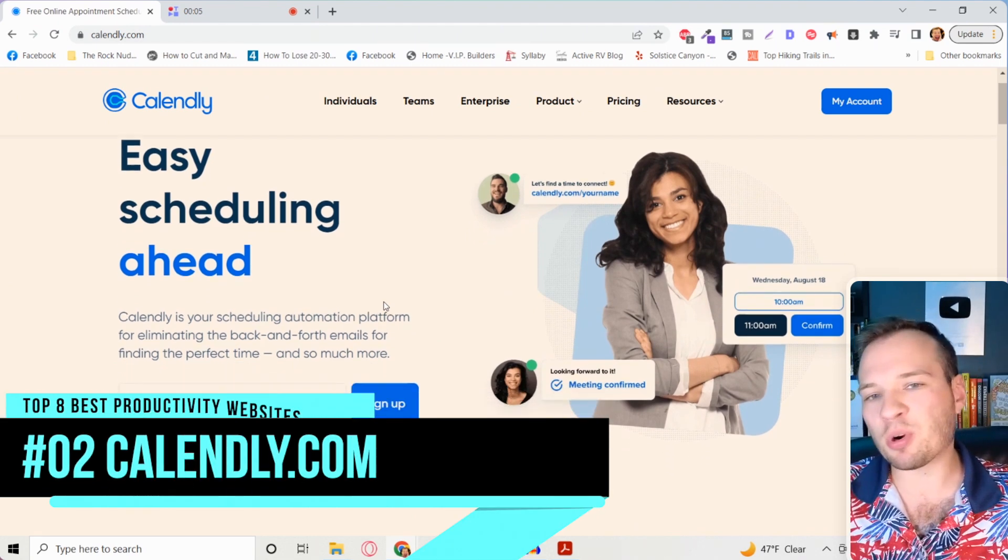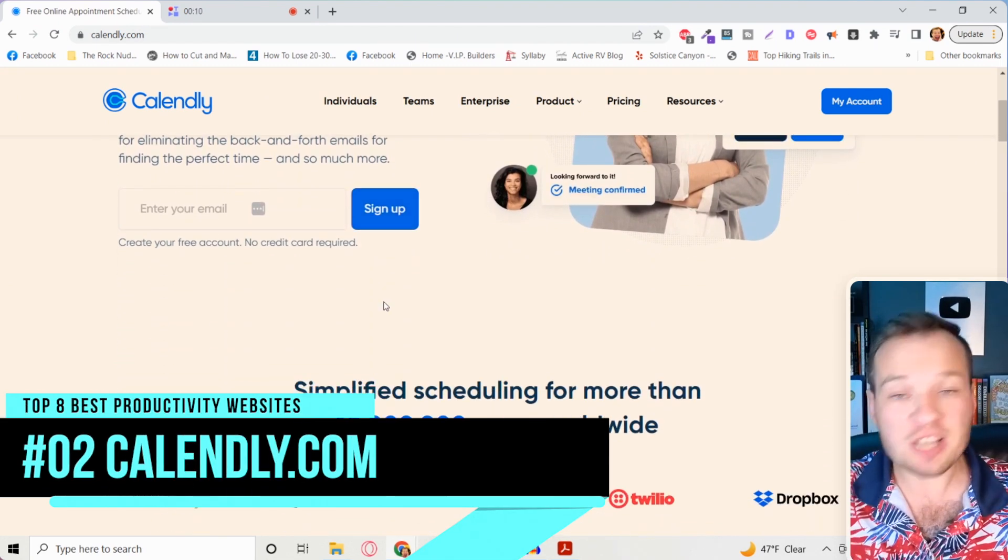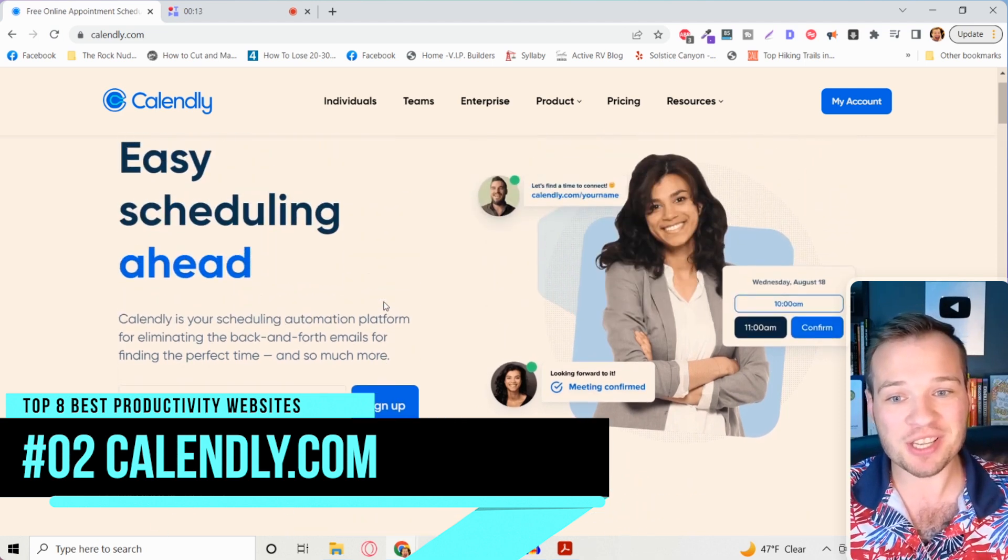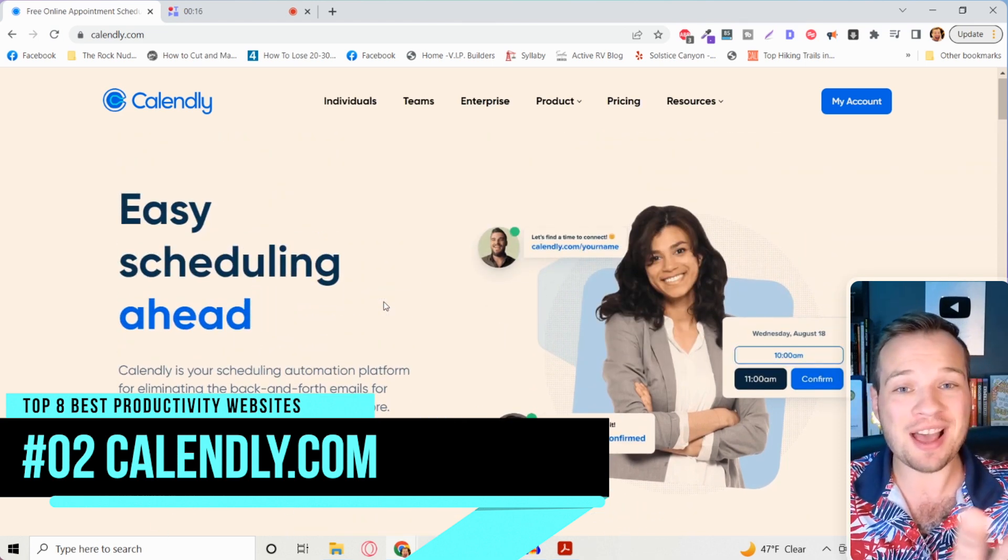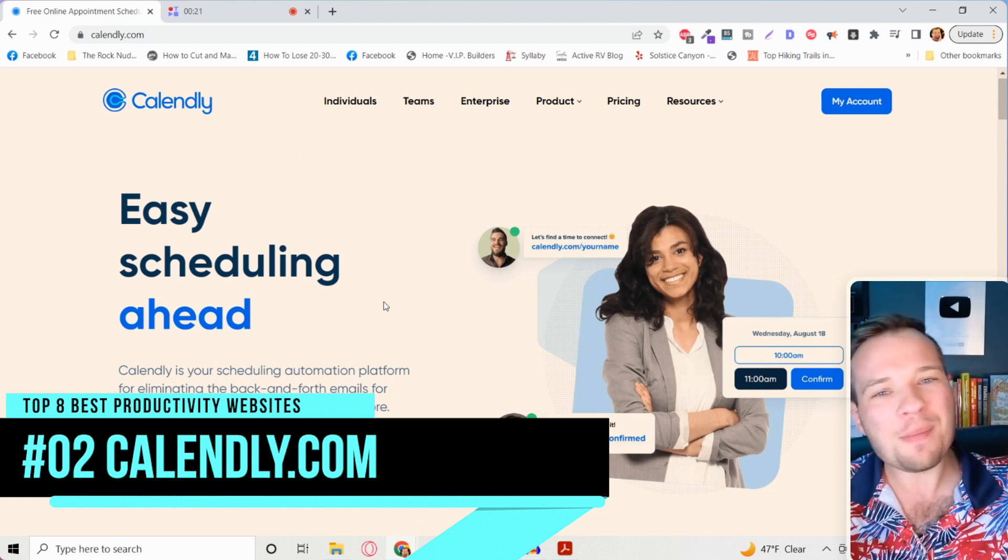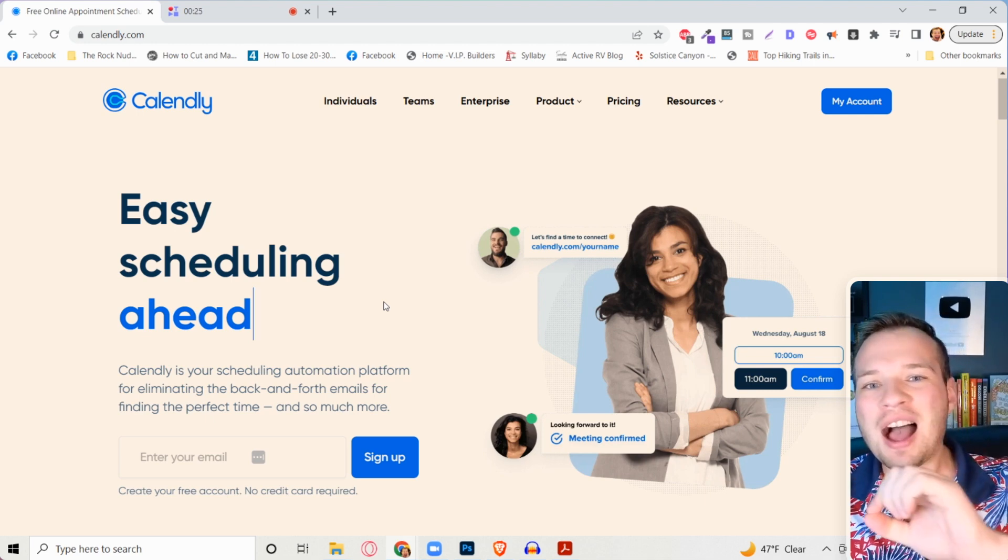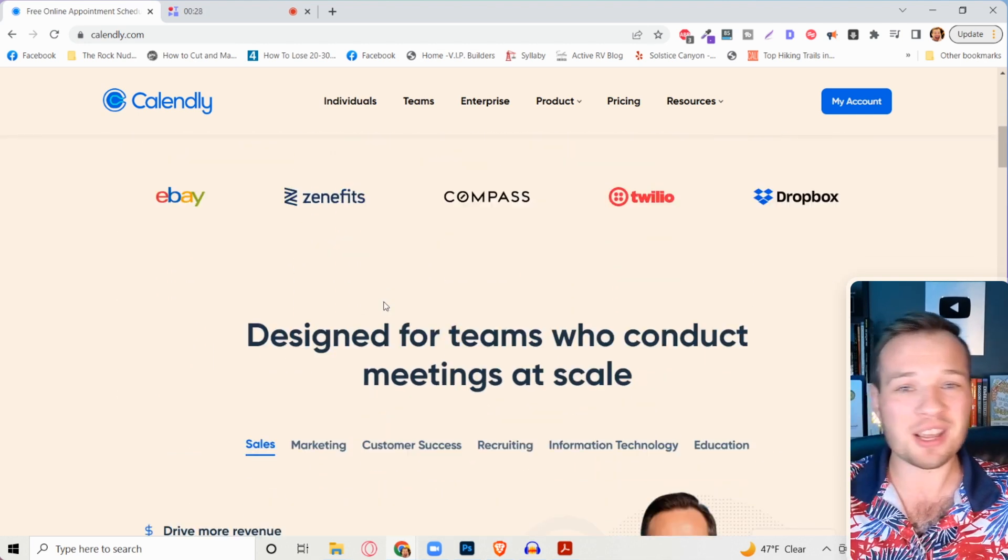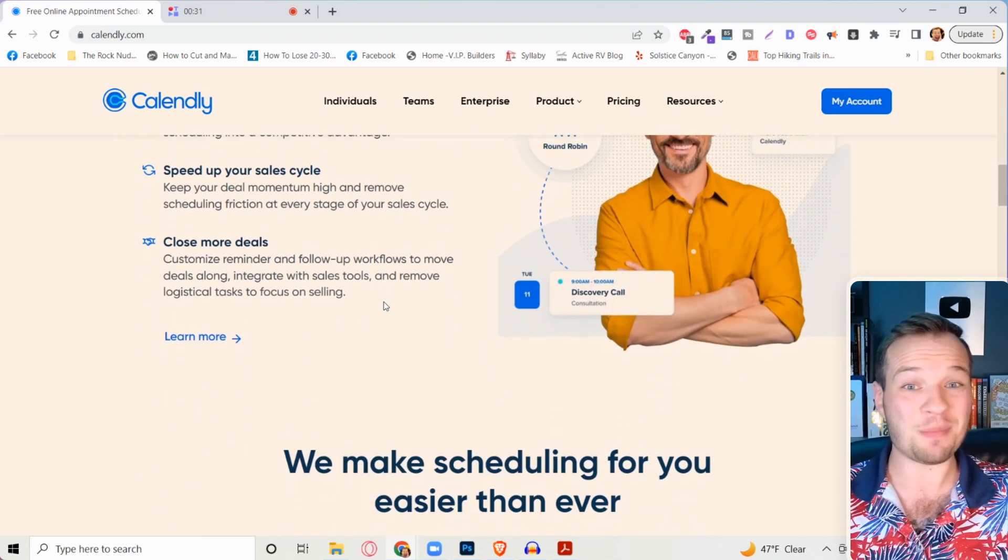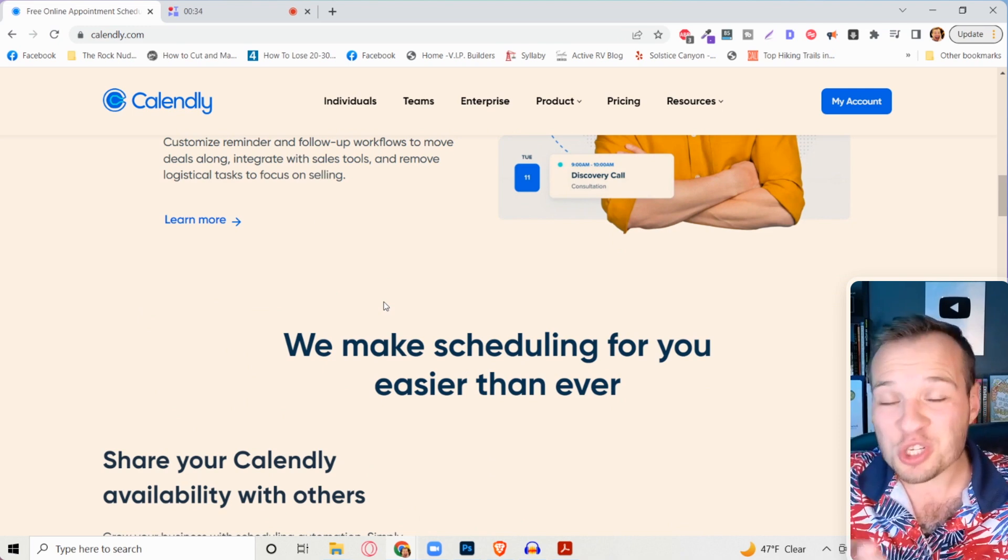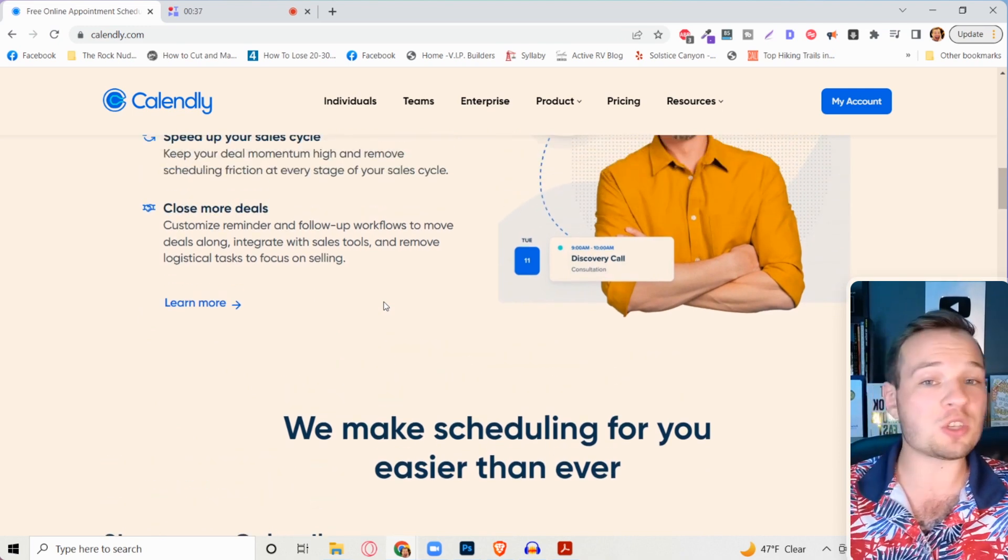Calendly.com is my personal favorite email scheduling tool. This single tool has revolutionized my entire sales process because I have this setup. It automatically links to my calendar. It automatically creates a zoom call. I can ask pre-qualifying questions so that I can qualify all of my sales calls before I even jump on the call to make sure it's the right fit. I can even charge them money before they jump on the call.